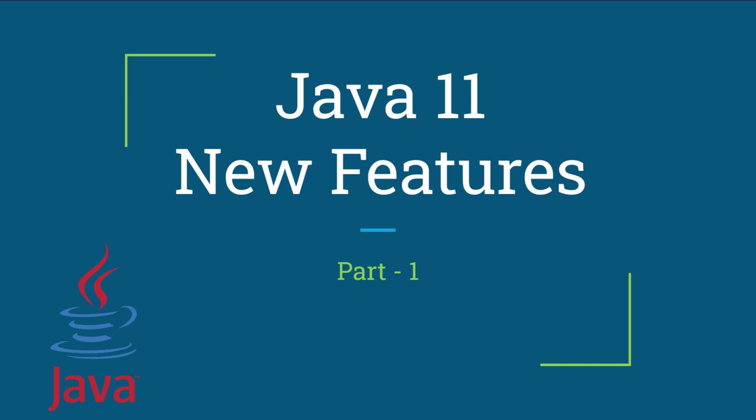You are watching part 1 of the video series on the new features of Java 11. Java 11, released in September 2018, introduced several new features, enhancements, and changes. Let's explore these in detail with examples.